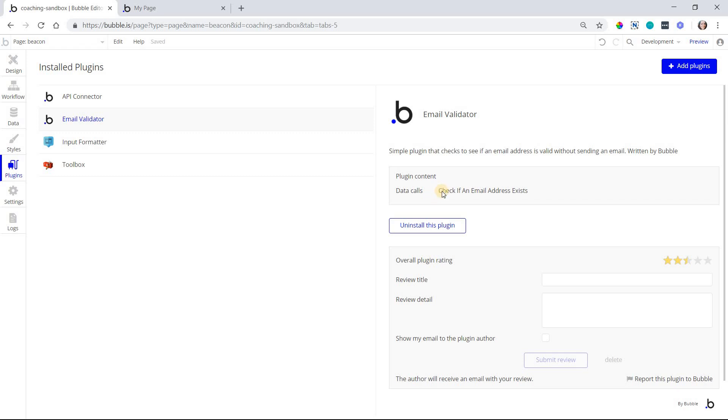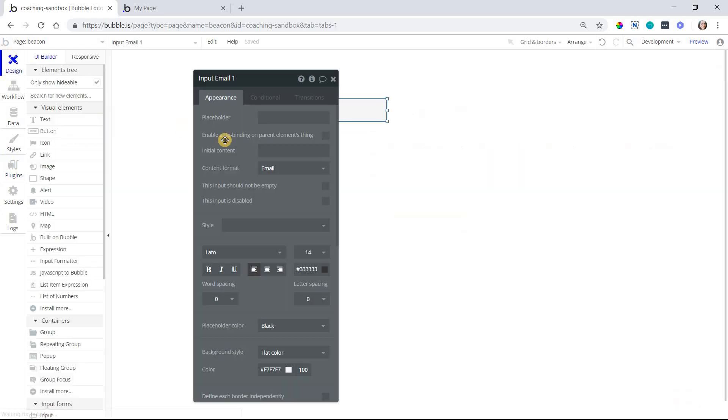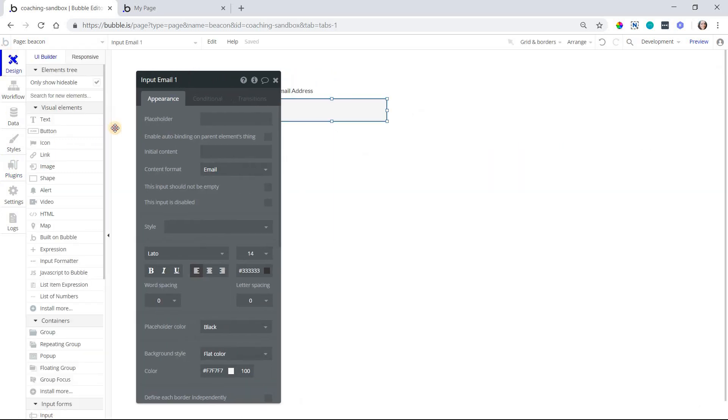So where you want to use this is as a part of a condition, meaning with the workflows you only want it to run when an email address is or is not valid, or maybe you want to show an alert message or an icon if it is or is not valid, and I'm going to show you that right here.